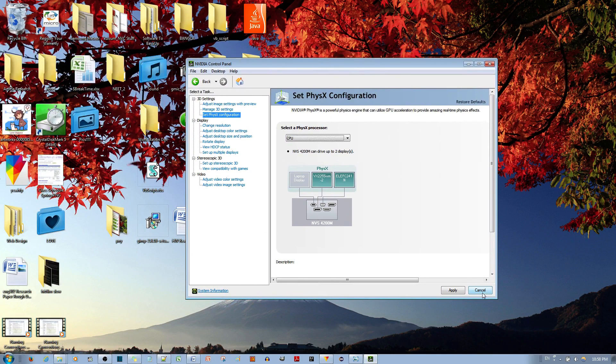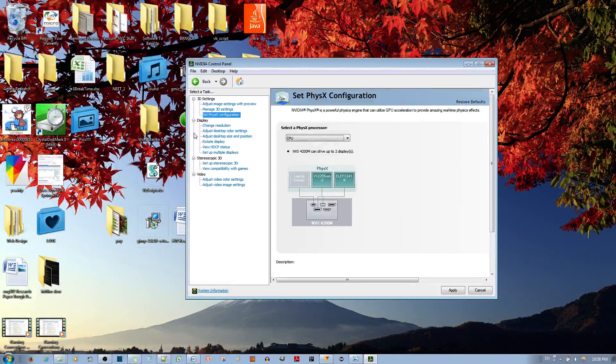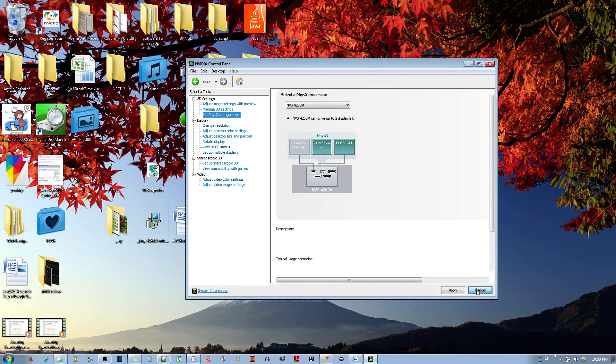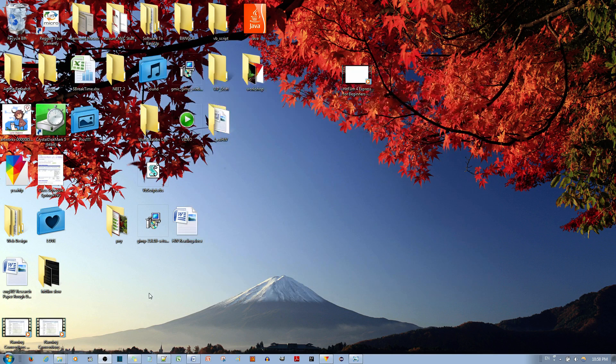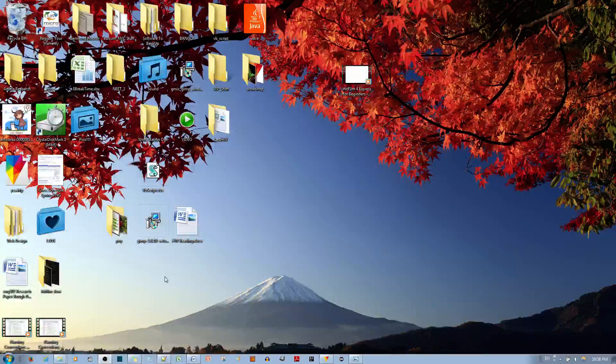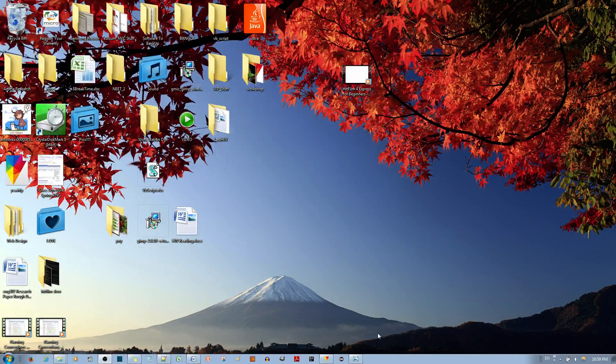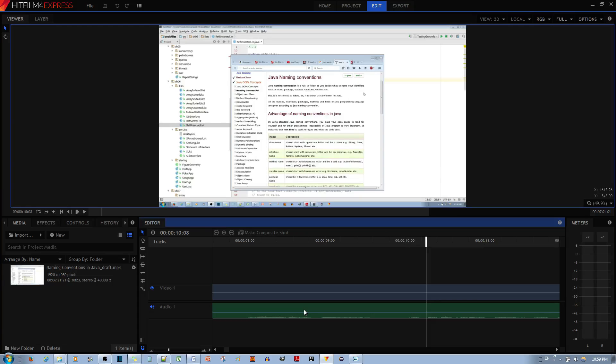And that was really messing up the speed of the HitFilm video editor. Among other things, like if I was to play video games, it would also lower the performance of that video game I was playing. So that's basically it when it comes to speeding up your HitFilm Express.